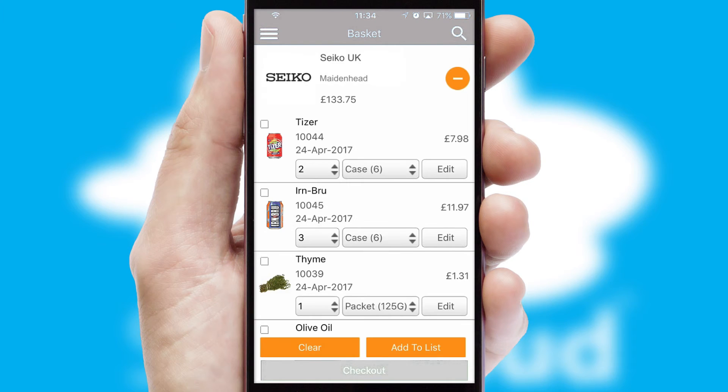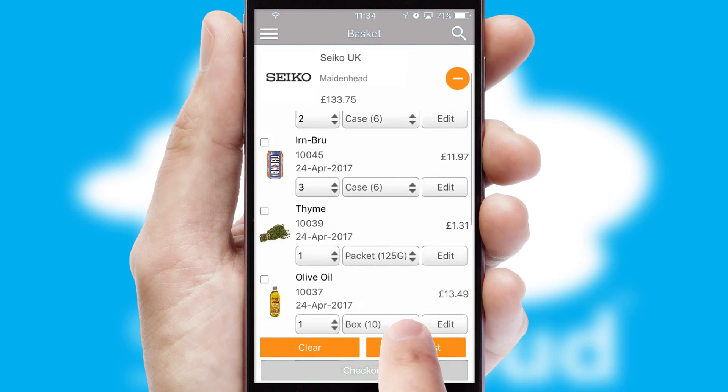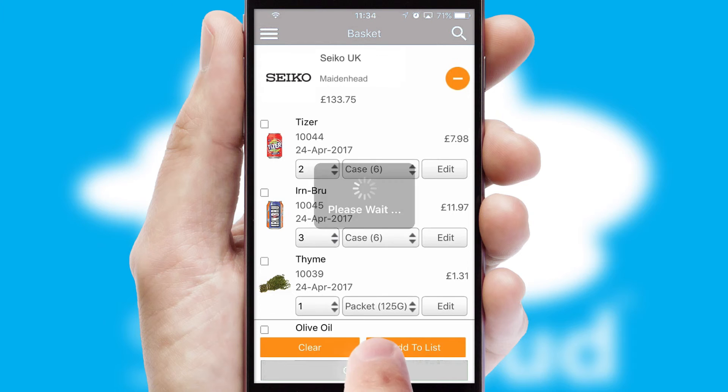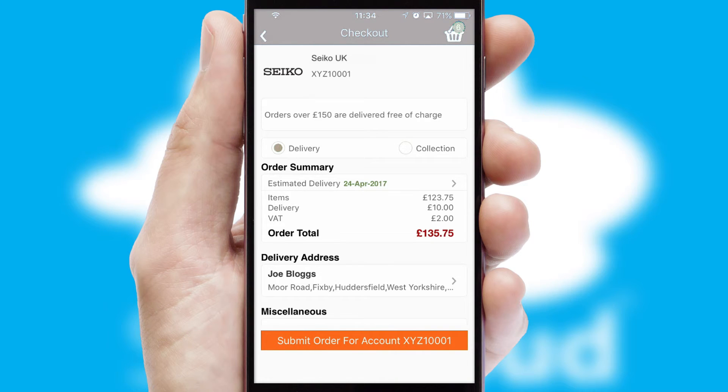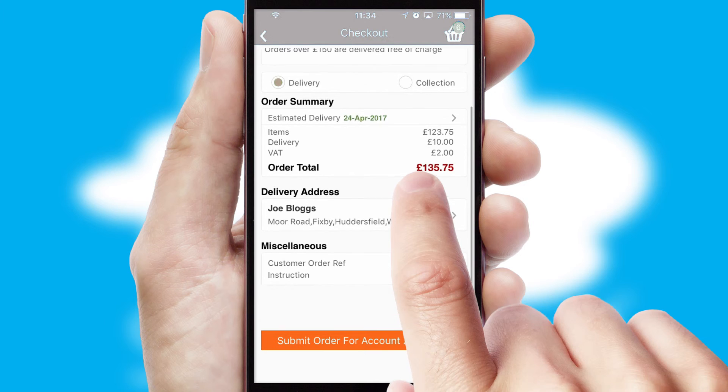Once the basket is complete, all the order information will be presented at the checkout. SwiftCloud also supports click and collect functionality.